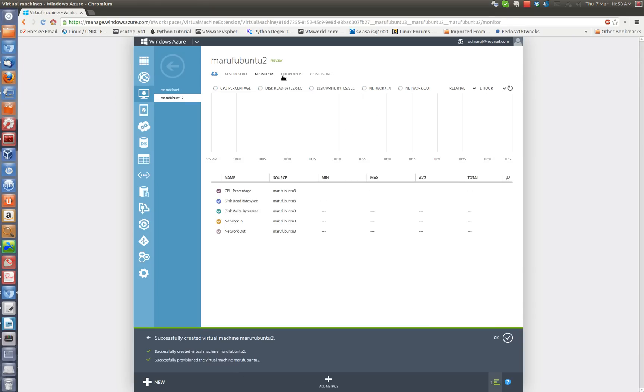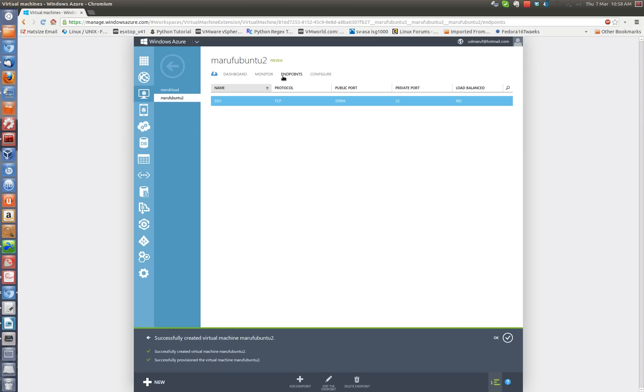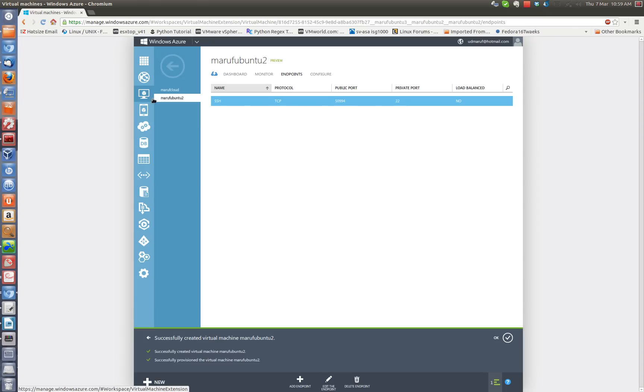And click on the monitor. So it just got created so there is not much data here. Endpoint is the one that you are interested. So when you create a Linux virtual machine by default Windows Azure cloud added a default endpoint which is basically forward the port to the SSH port which is port 22. So in order to connect to this virtual machine from my computer over the internet I have to use the DNS name that I gave for my virtual machine which I will show you again. And then this port.